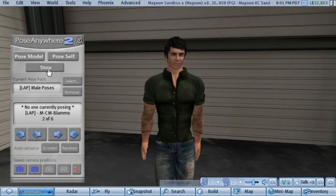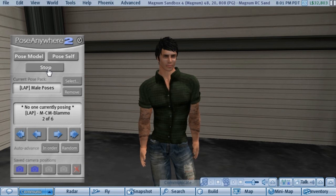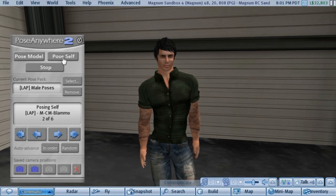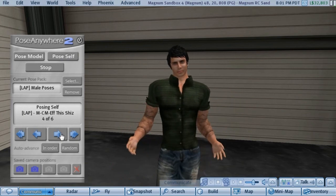Lastly, all of the pose features are also available not just for your models but also for yourself. If you just click the Pose Self button, you'll automatically start posing and can scroll through your poses.